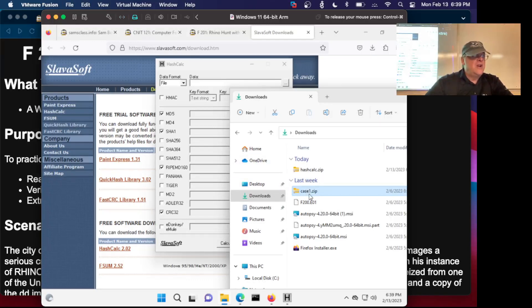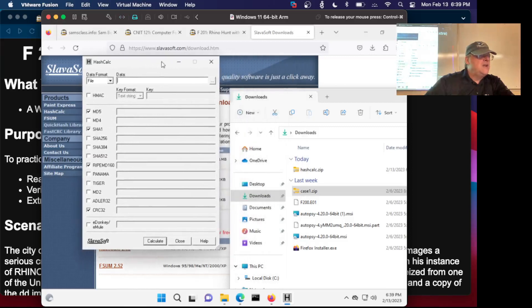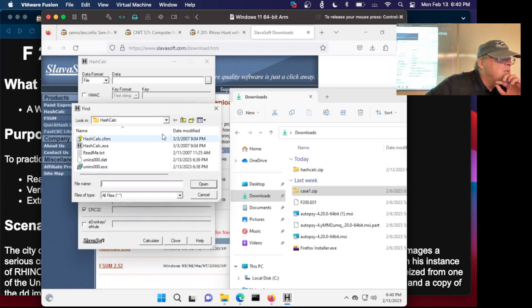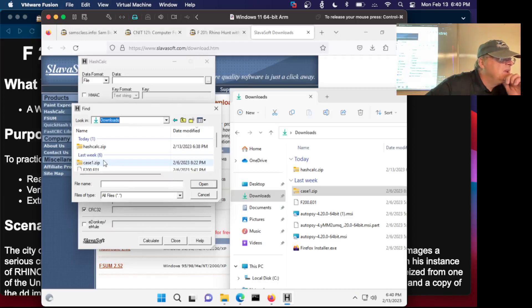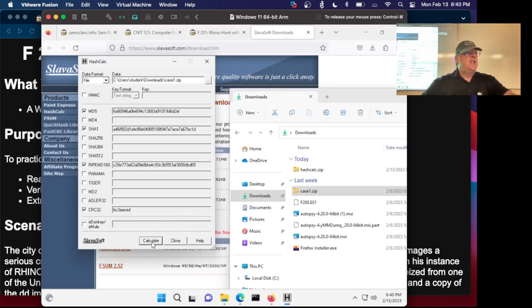Drag and drop does not seem to work on Windows 11. I don't know what's the problem with Windows 11, but there's always problems. We'll do it this way — Downloads, case1.zip. There it is, I finally got it. Now I can calculate the hash, and there are the hash values.